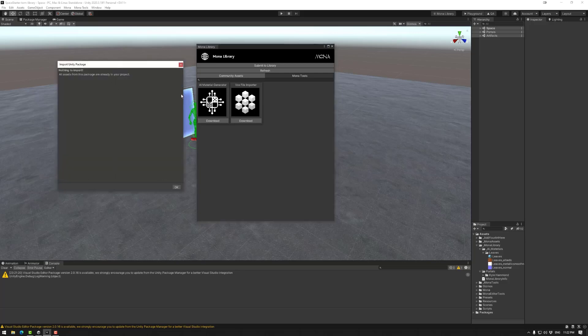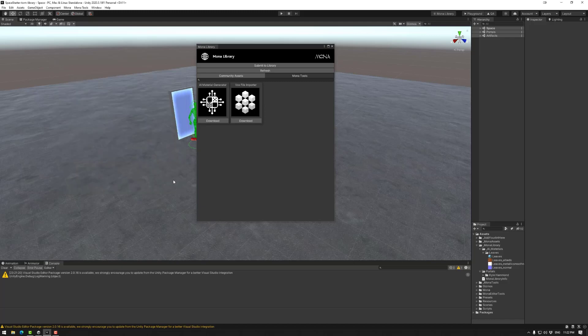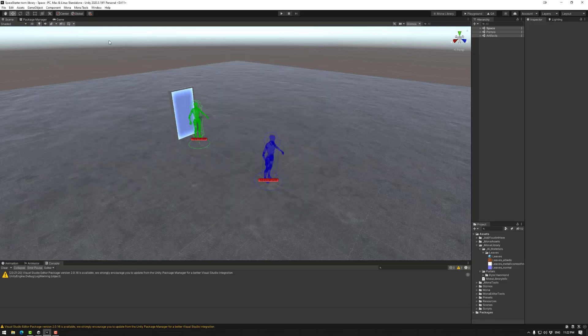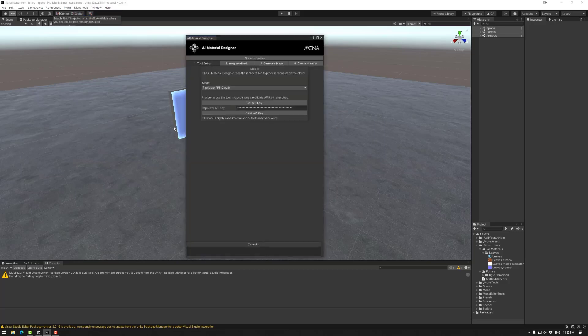Here you might have some assets that you need to import, so make sure to go yes to all of that, and then go import or OK. Then you can close that, and we can go to Mono tools AI material generator.